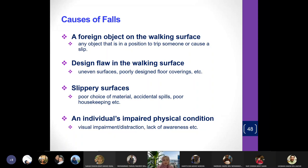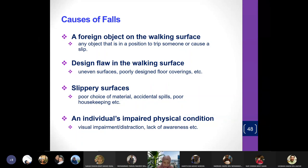The third cause of falls is slippery surfaces, due to poor choice of flooring material or accidental spills — somebody spills water or oil that isn't cleaned up quickly. So you can fall.